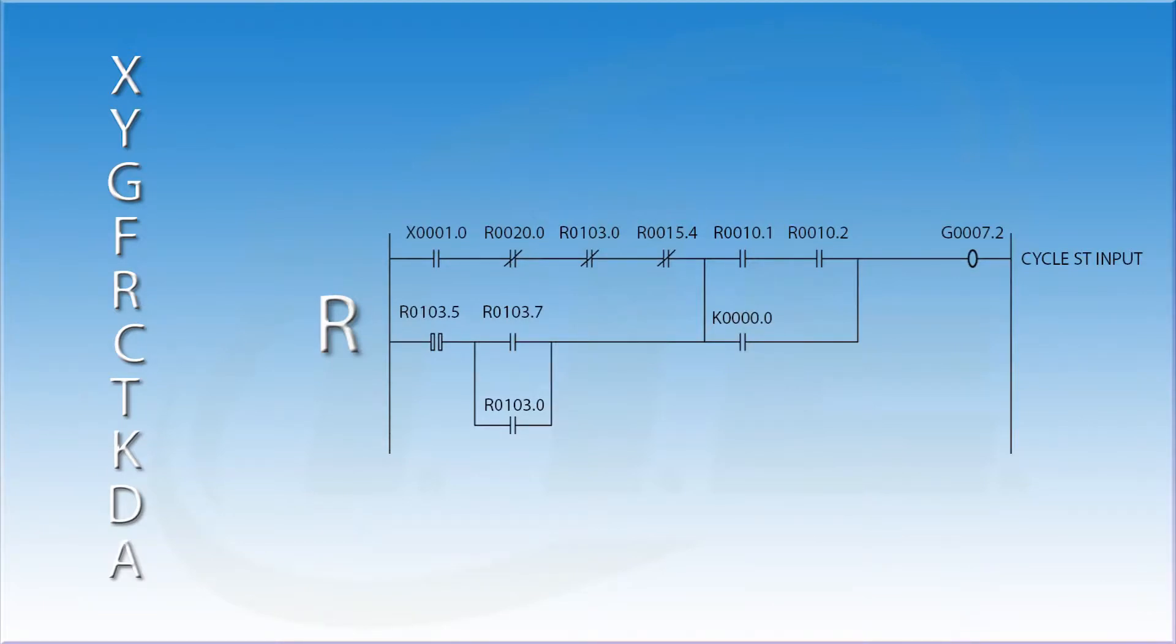The R addresses are free and there are thousands of them. You use these to keep track of what is going on in the ladder. When you look at a ladder diagram, you will find that the vast majority of addresses are R's. Allen Bradley uses the B address for this function.